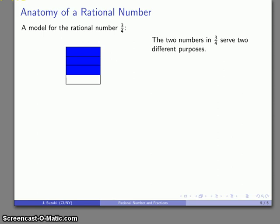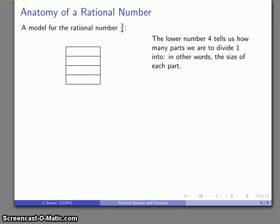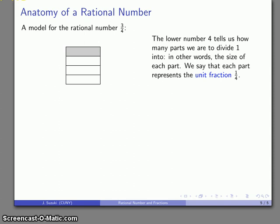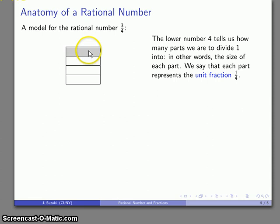It's important to note that the two numbers in the rational number 3 over 4 have very different purposes. The lower number, 4, tells you how many parts you divide the 1 into — here it's been divided into 4 parts — and it tells us the size of each one of those parts. If I take just one of those parts, I call that a unit fraction, in this case 1 over 4.